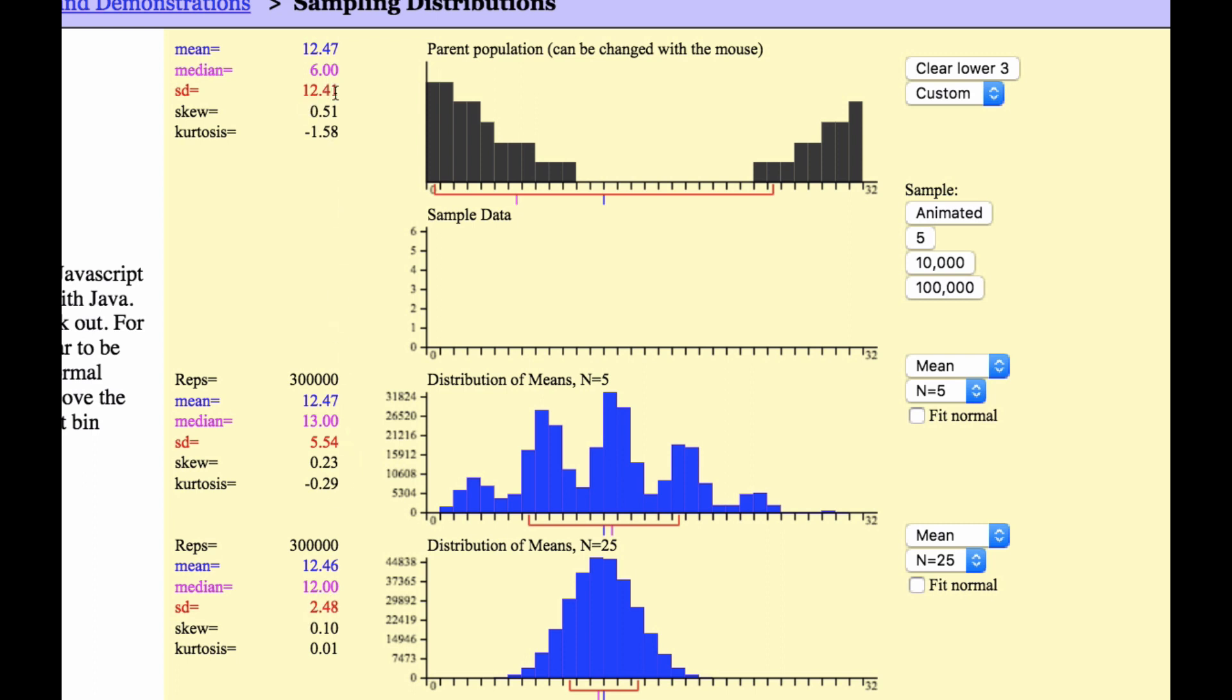With the mean being the same and the standard deviation, well, there's a calculation to get the standard deviation. And that is, in essence, the central limit theorem.